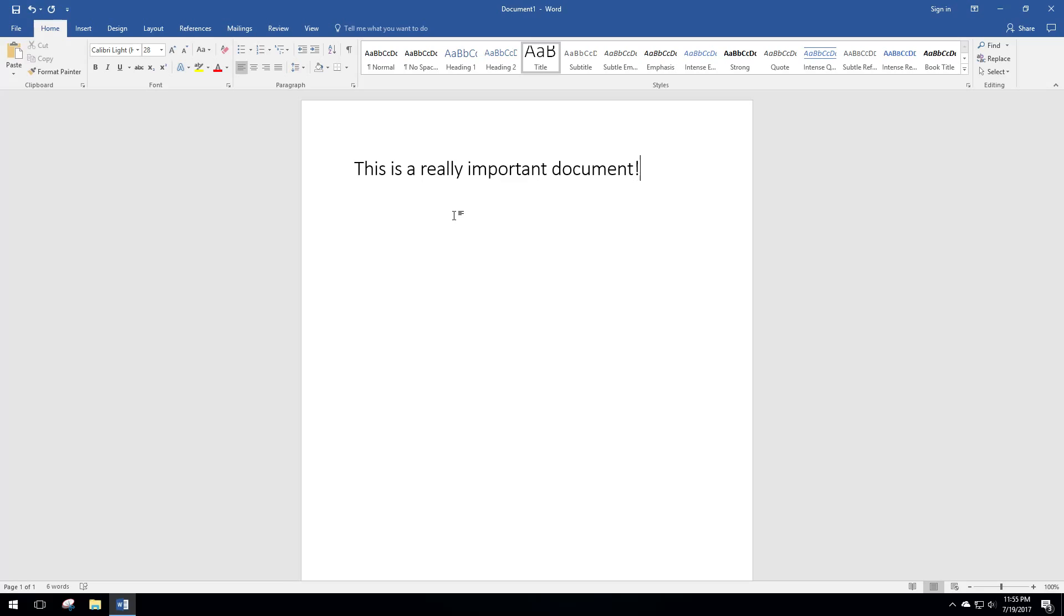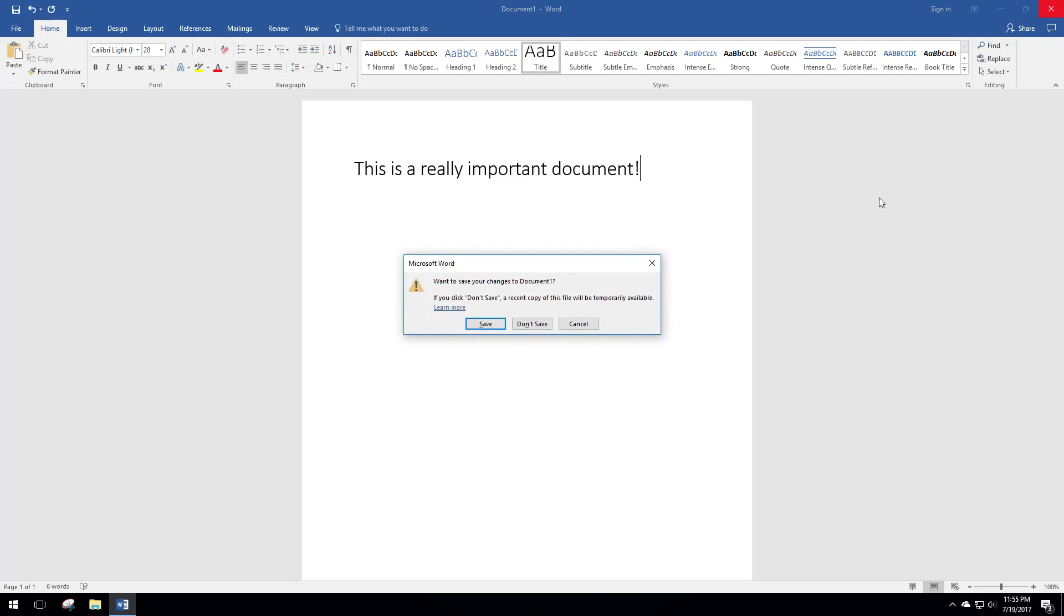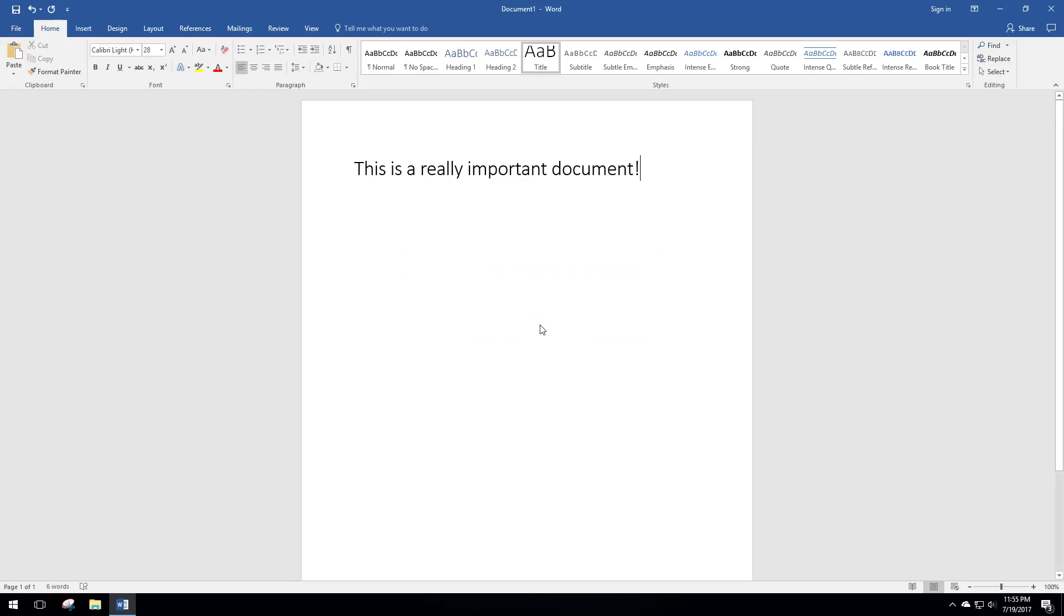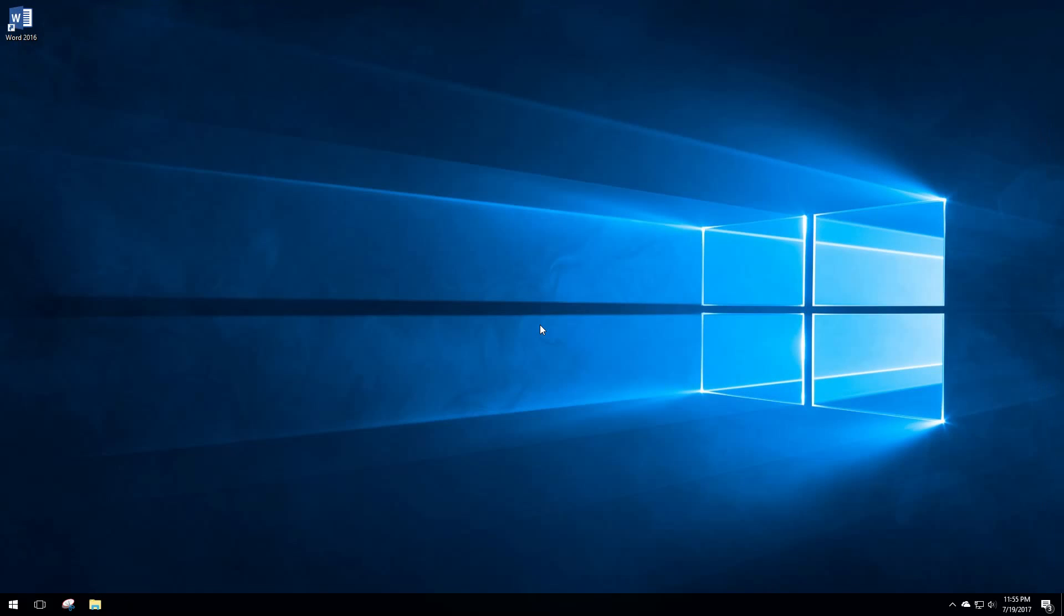We're going to simulate accidentally closing this without saving it. Sometimes you have multiple documents open and you go to close one and you say don't save, or you accidentally click and lose another document. Sometimes it happens—we close stuff by mistake. So we're going to not save this and then relaunch Word, and we'll show you how to recover this.